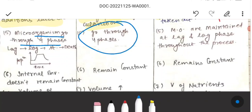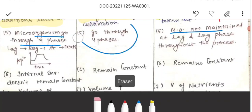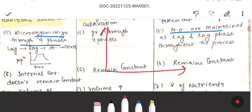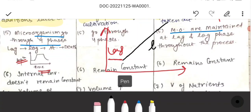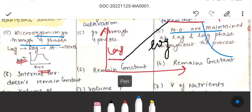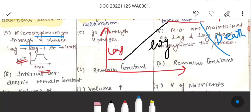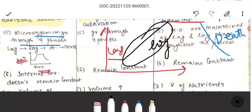In fed-batch there are also four phases. But in continuous culture, the cells are maintained in the log phase — also called the exponential phase. On a time vs. population graph, the initial phase is the lag phase, followed by the exponential phase, then stationary, then death phase. In continuous culture, we have to stay in the log phase where the cell growth rate is constant, in order to achieve steady state.